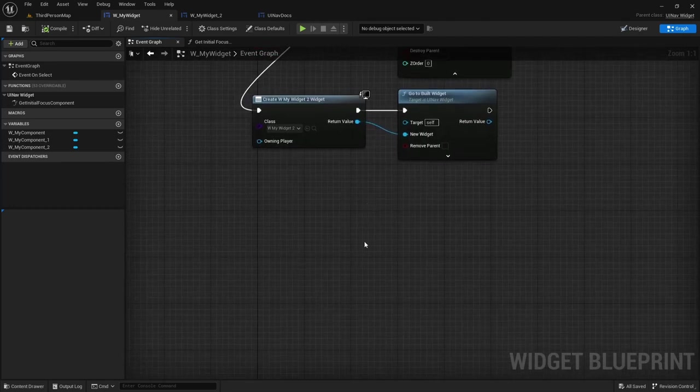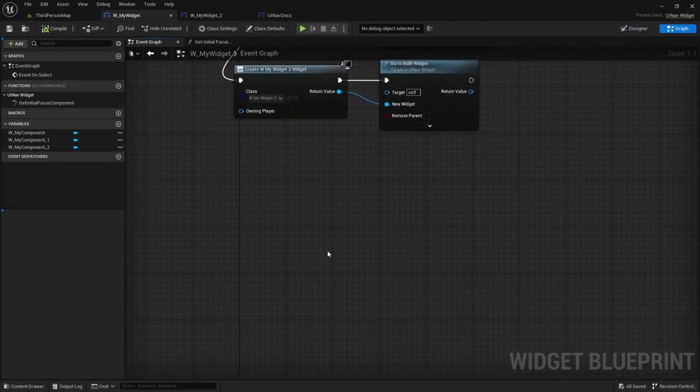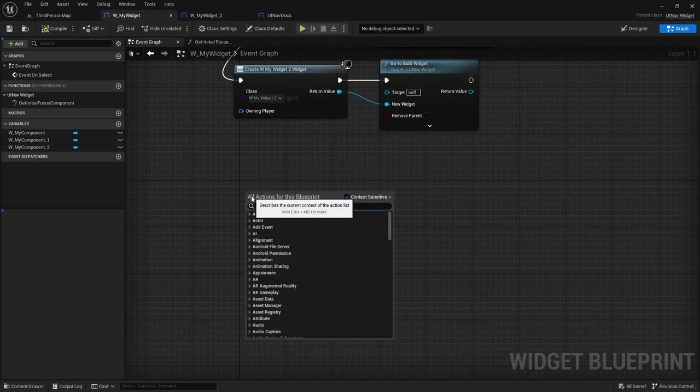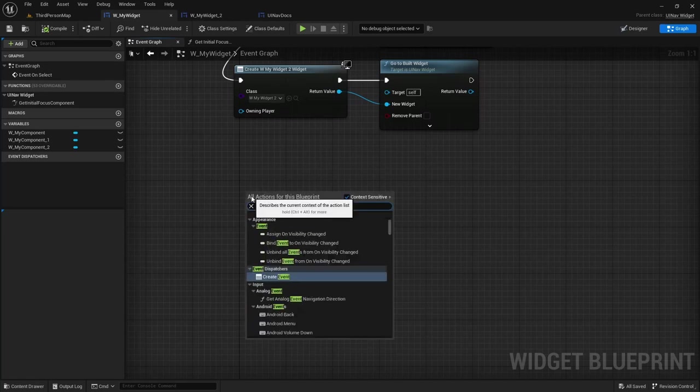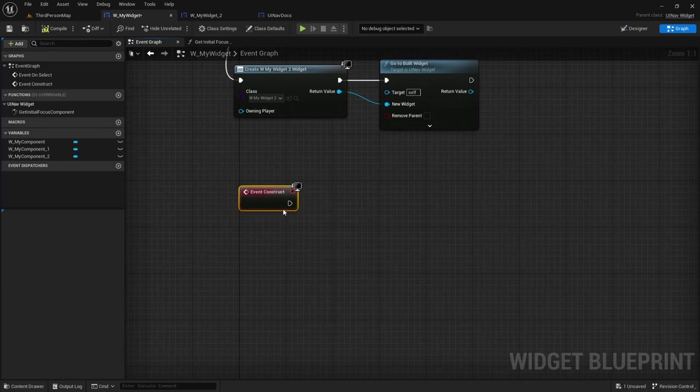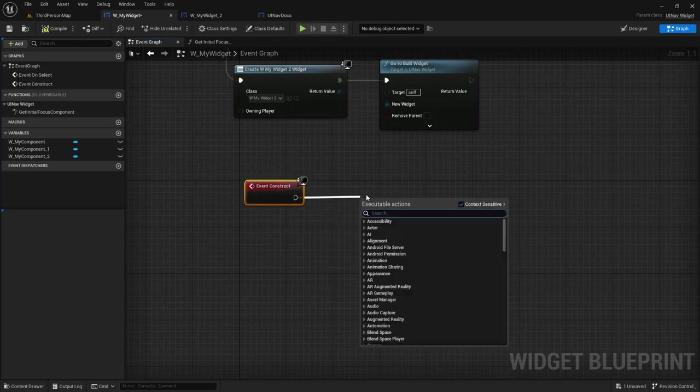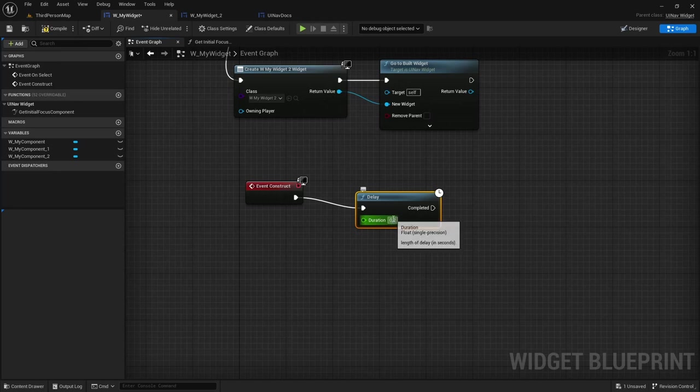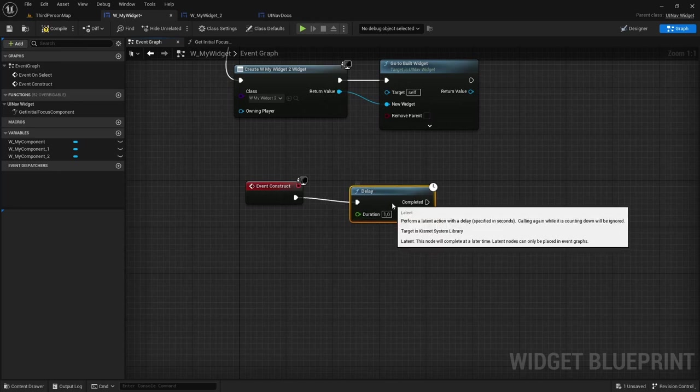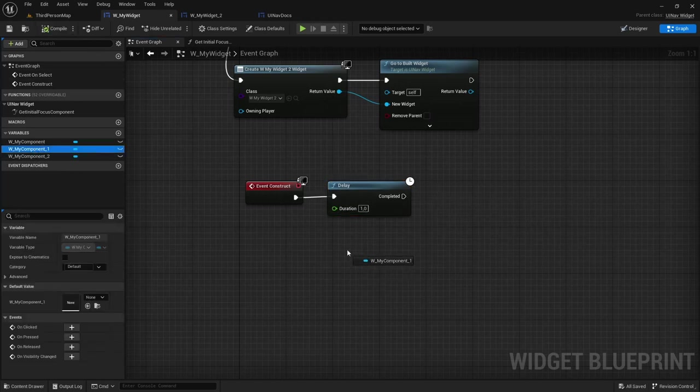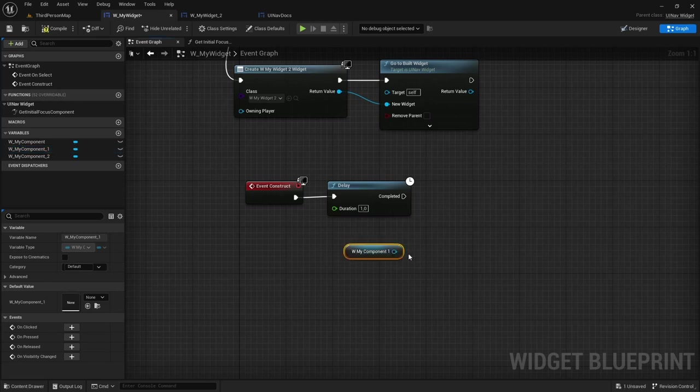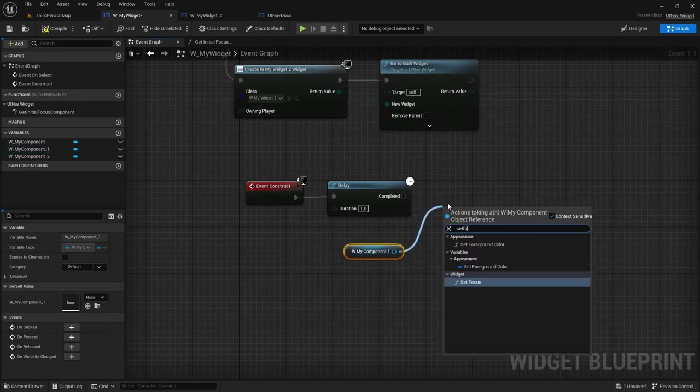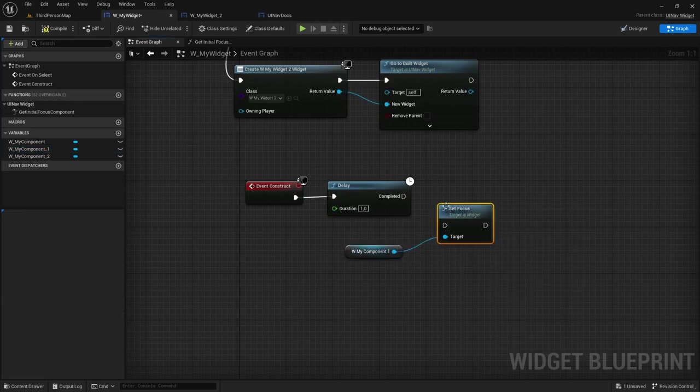Another thing that I want to address is how to navigate from one component to another manually and I'm going to use the construct event for that. So I'm going to add a one second delay and after that I'm going to force navigation to the second button, and I'm just going to do that by calling set focus.